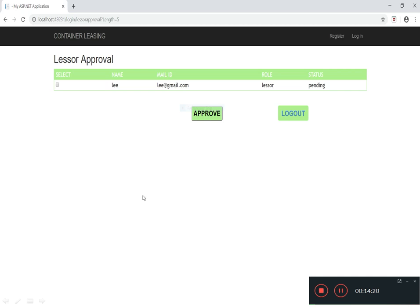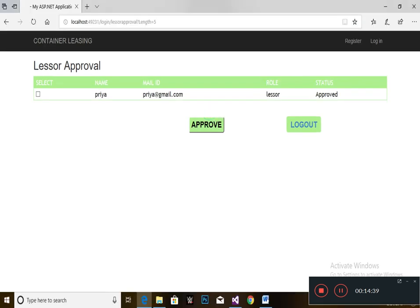This is the lessor approval page from the admin side. Before approving, the status will be shown as pending. After approving, the status will be shown as approved. After getting the approval from the admin, the status will be changed to approved.